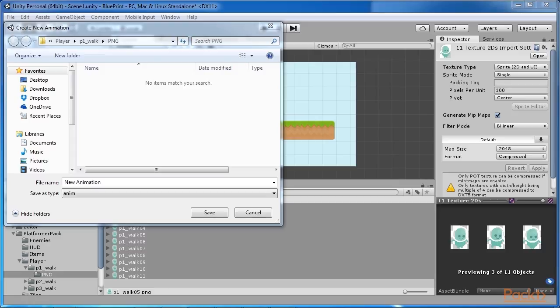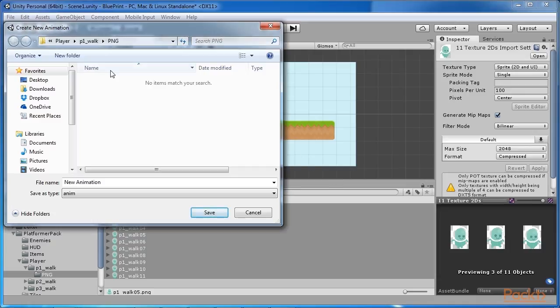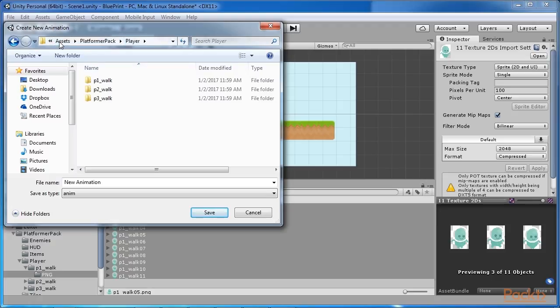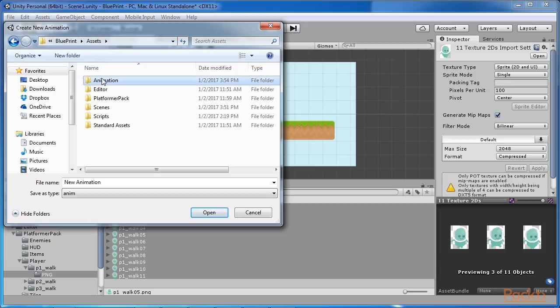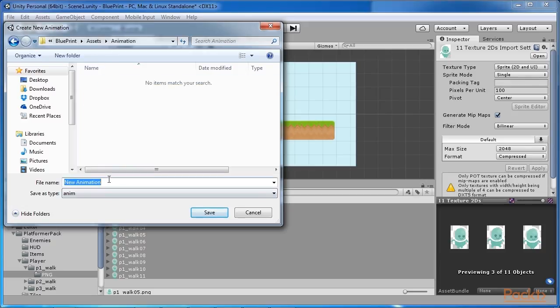A new window will appear that will give us the possibility to save them as a new animation in a folder that we choose. Let's save the animation in our new folder titled animation and name it as walk anim.